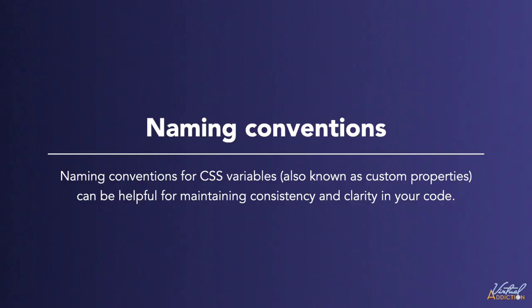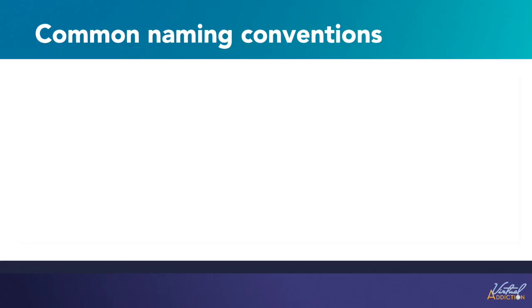Naming conventions for CSS variables can be helpful for maintaining consistency and clarity in your code. Here are some naming conventions that you might want to consider using.